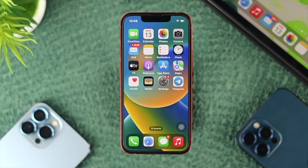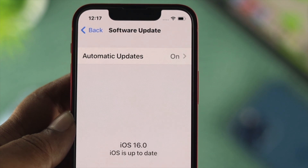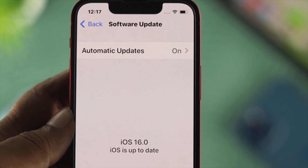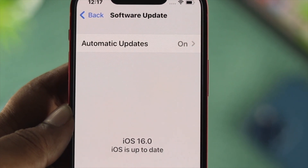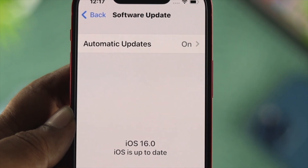The first thing you've got to do is make sure that you're running the latest iOS 16 on your iPhone.